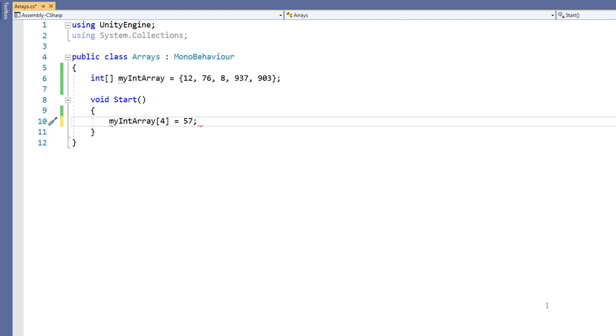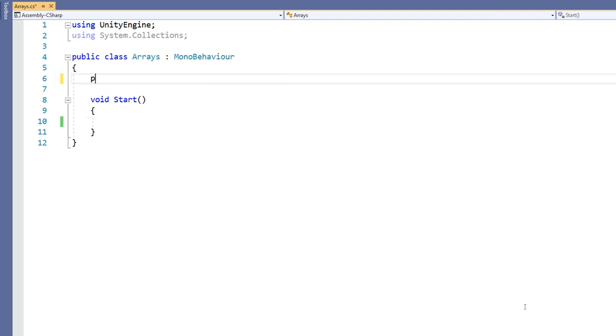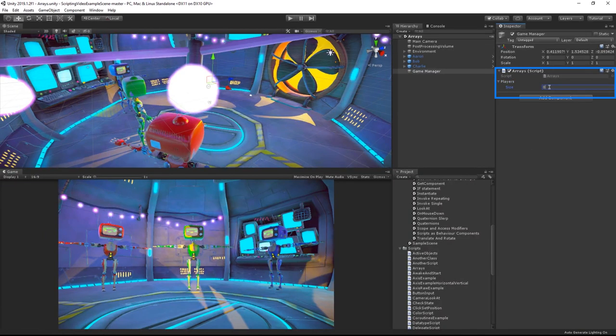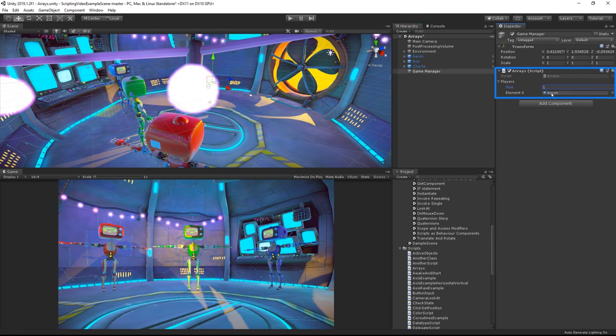There are a few things to note about arrays. If you make an array public you will be able to see it in the inspector and allocate values to it. So if I save my script and switch back I can see that where it's assigned to an object my players array is shown publicly in the inspector and I can assign a length by using the size value. So if I type in a value of 1 into size I get one element in my array onto which I can drop a game object because that's the type of this array.